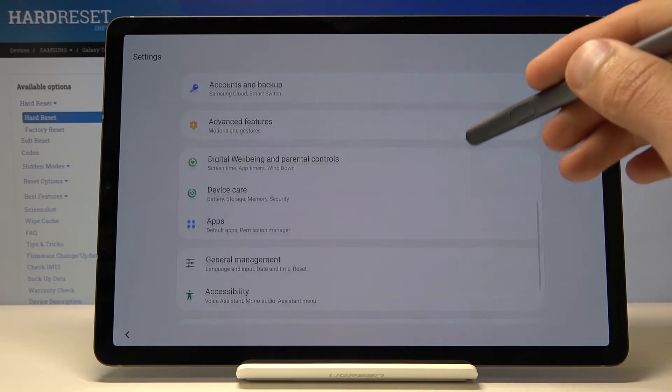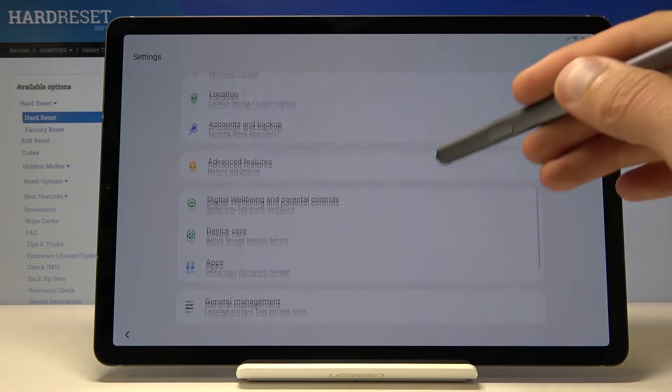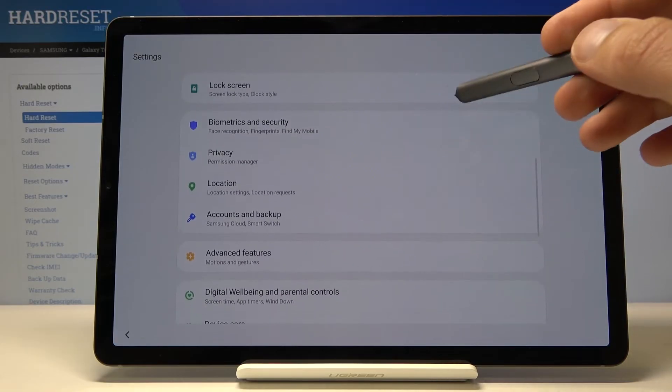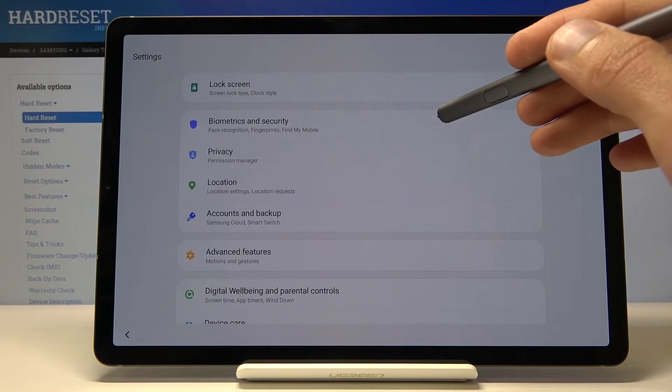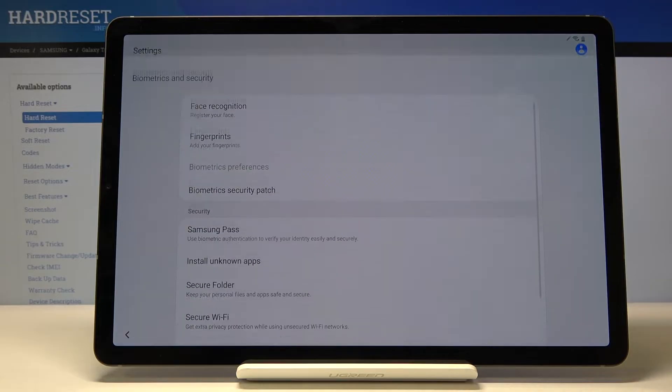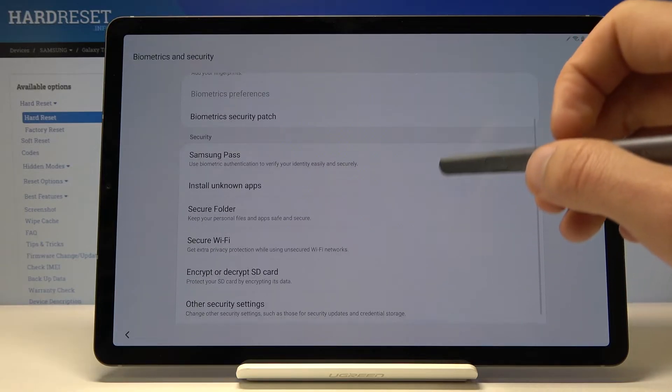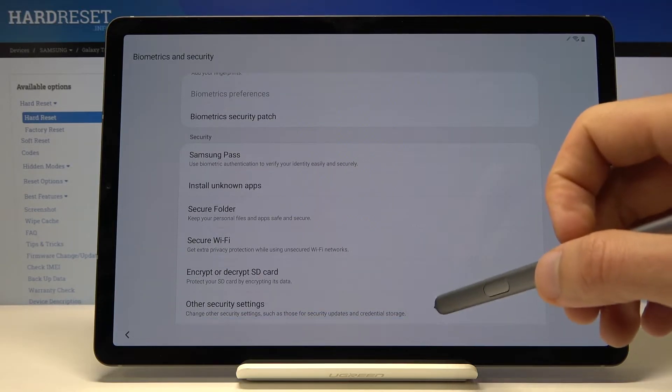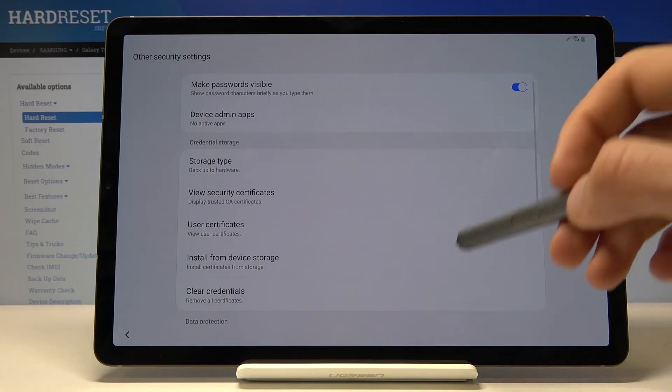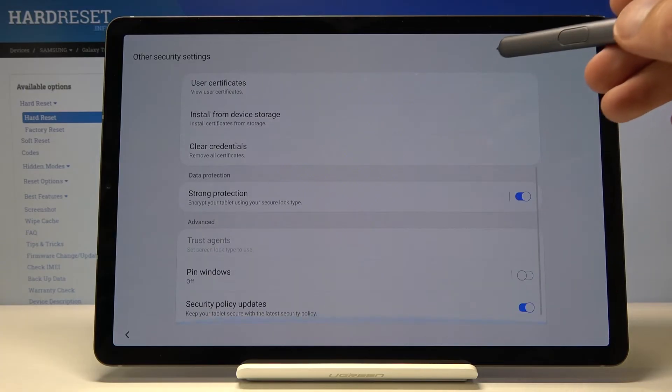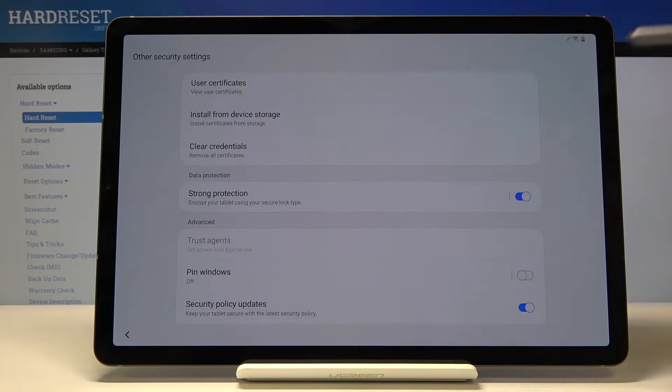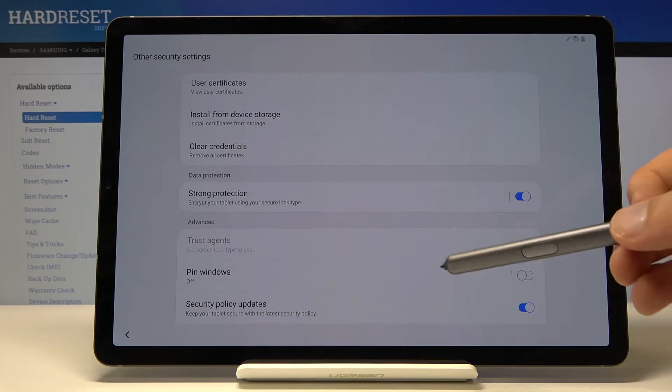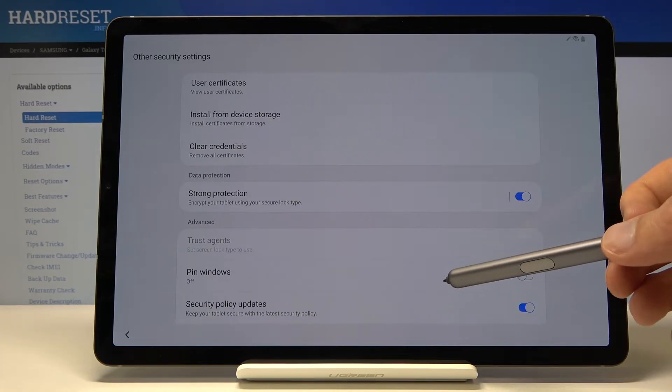Now we're going to go to, I believe it was biometrics and security, and then other settings or other security settings and there it is: pin windows.